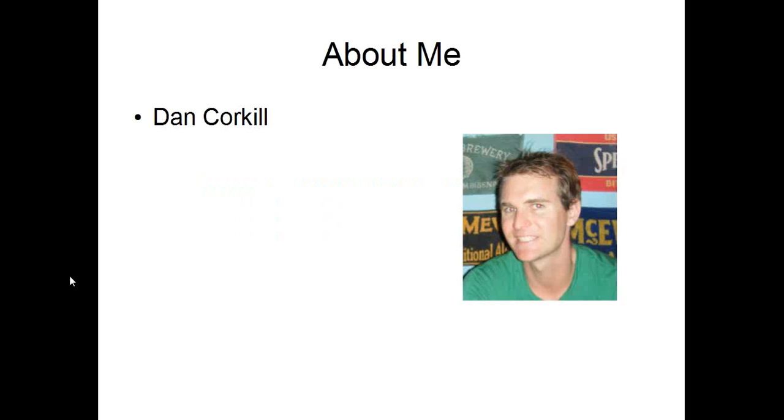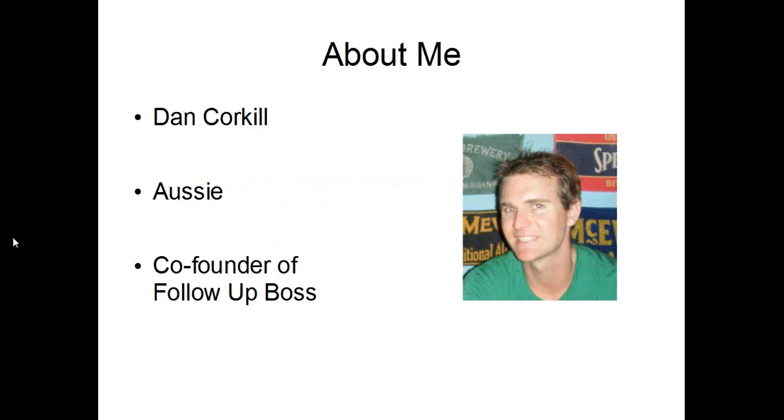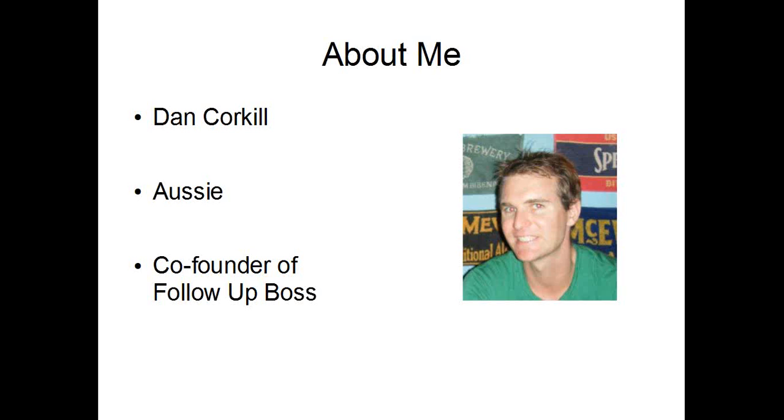So about me, my name's Dan Corkiel. I'm an Aussie, if you can't tell by the accent, and I'm the co-founder of FollowUpBoss. We're a software company and we've been working with real estate teams for the last year, helping them streamline their lead conversion from online and follow up with them and turn them into customers. We've seen a lot of teams that have struggled with this and we've seen what they've implemented to fix it, and that's what we're going to be sharing with you here today. Not so much about using our software, but understanding the strategy and the reasons why people are getting results and some people aren't.